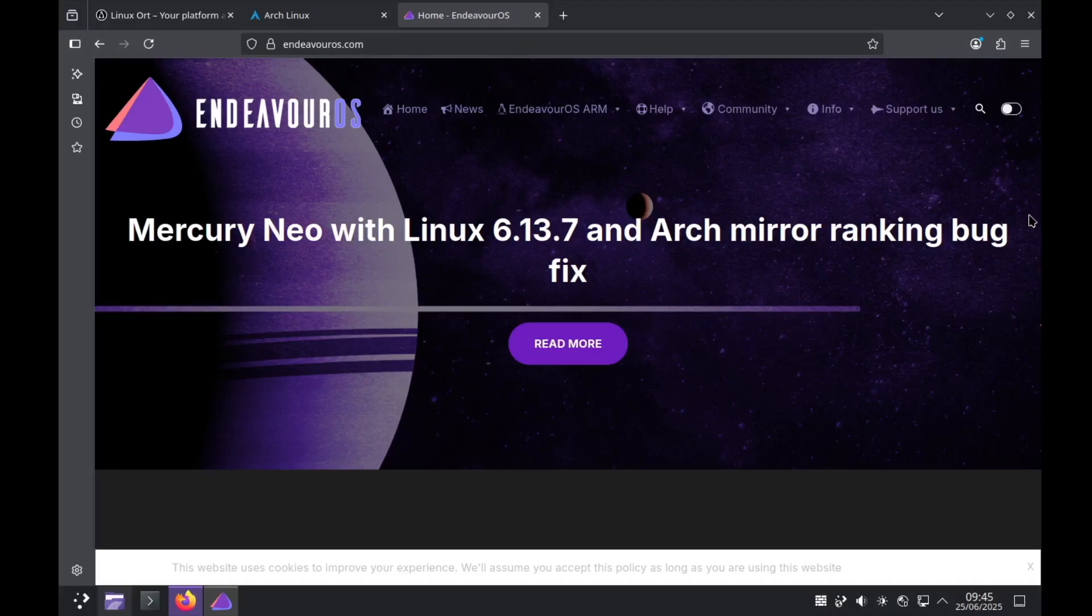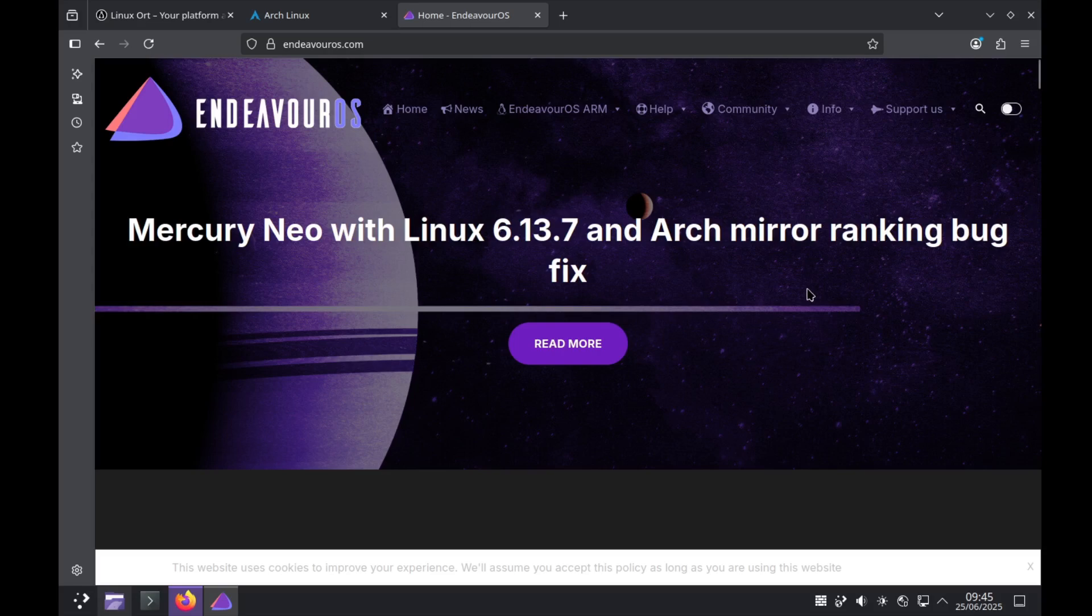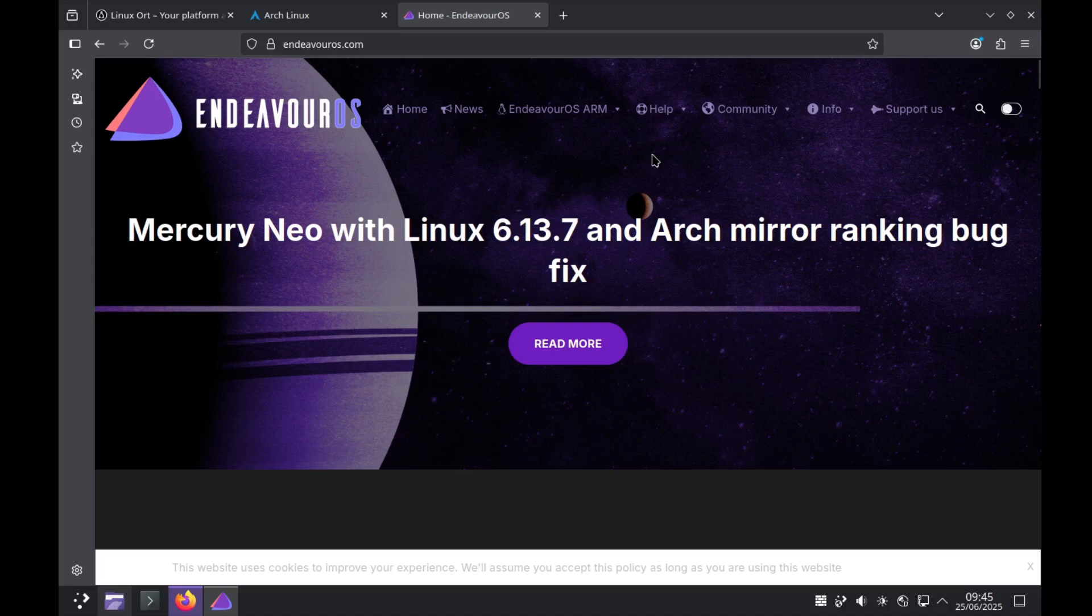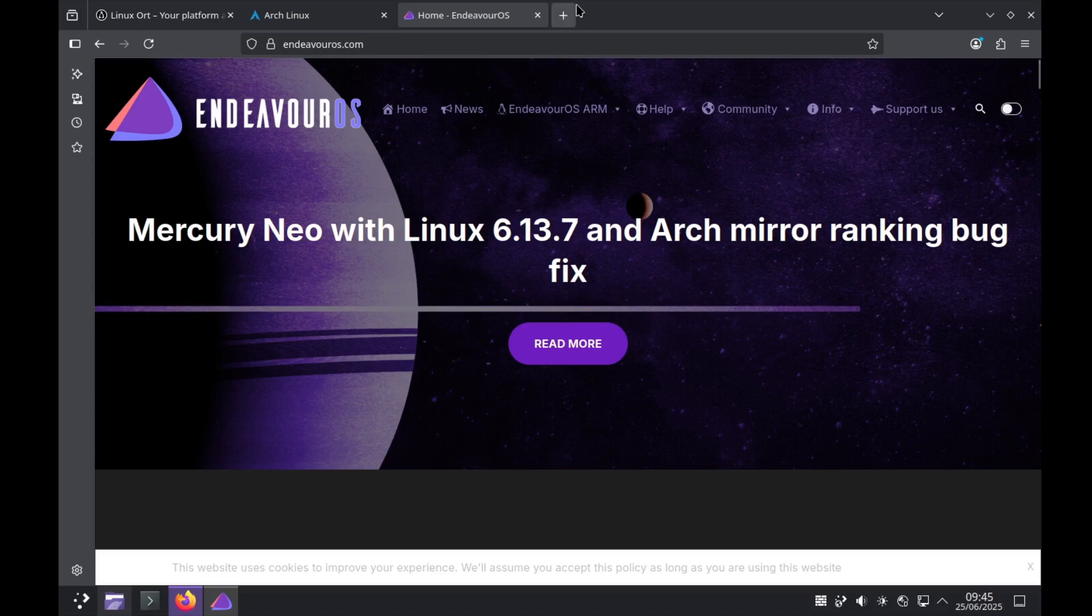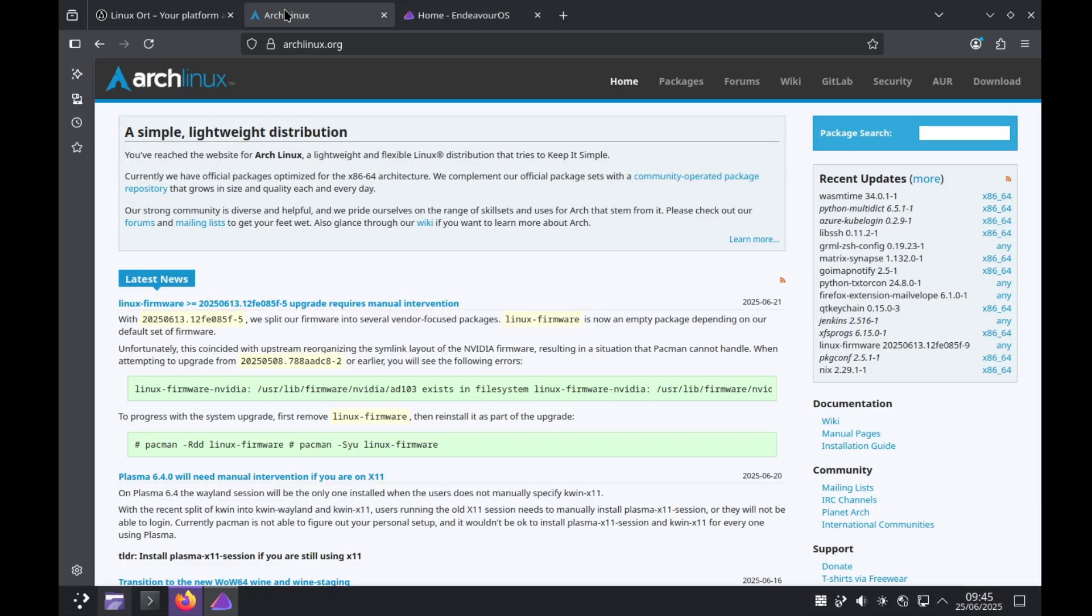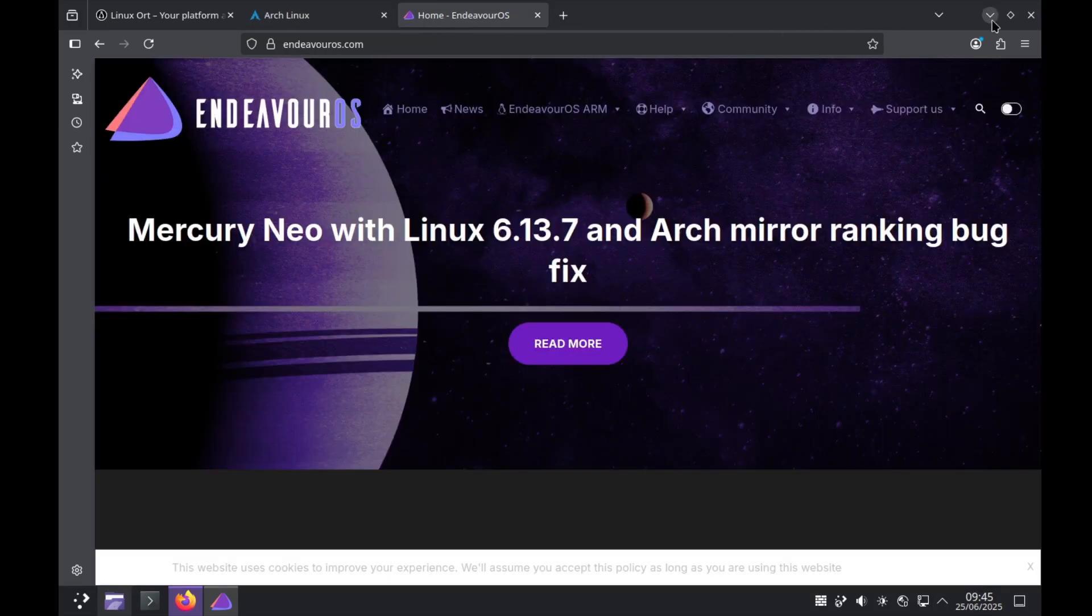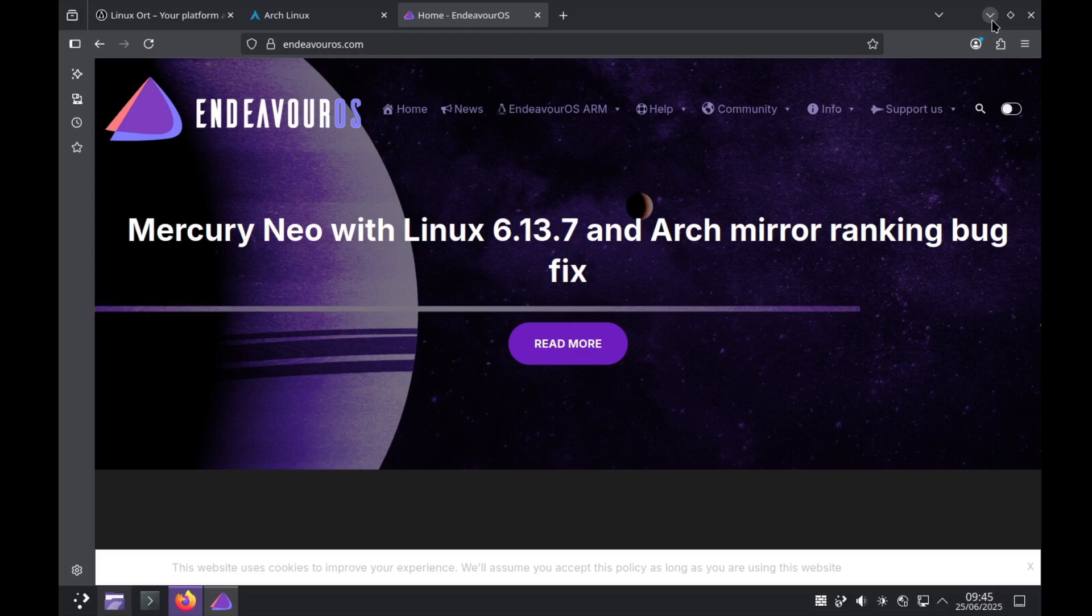First let's understand what each of these distros is all about, because their core philosophies really shape the entire experience. Endeavor OS is often seen as the spiritual successor to Antergos. Its main goal is to provide a simple, near vanilla Arch Linux experience that's easy to install and maintain. Think of it as Arch but with a friendly face and a smoother onboarding process. It stays very close to upstream Arch, adding just a few helpful tools and a great community. It's for those who want to learn Arch, tinker and have maximum control, but without the initial installation headache we sometimes have with Arch Linux.